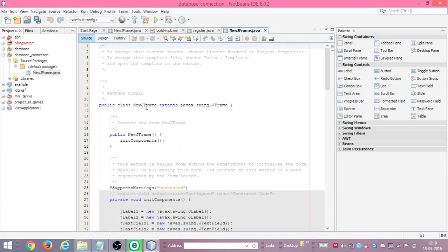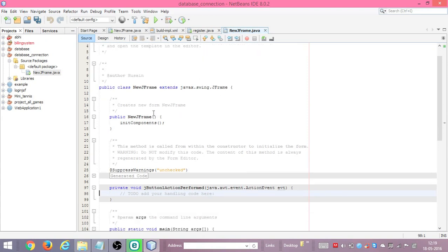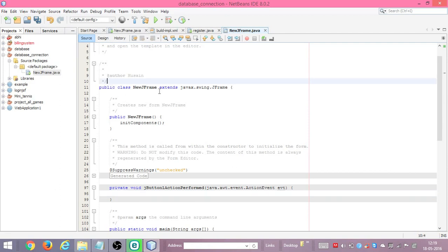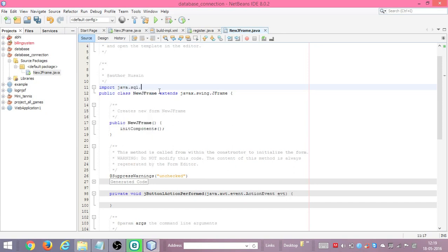We will double-click the Submit button and it will open the source code for it. This is the code area where we will write the code for the button click event. Firstly we need to import the Java SQL package — we will import java.sql to create a database connection.